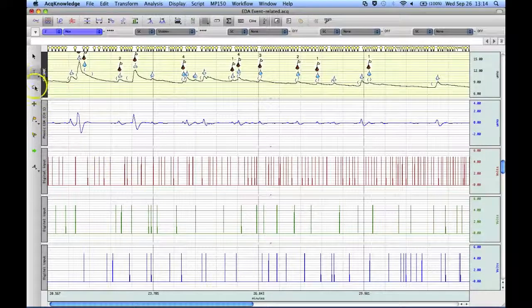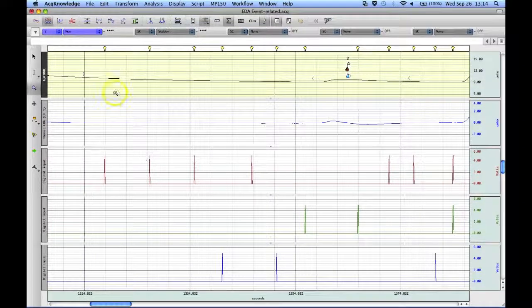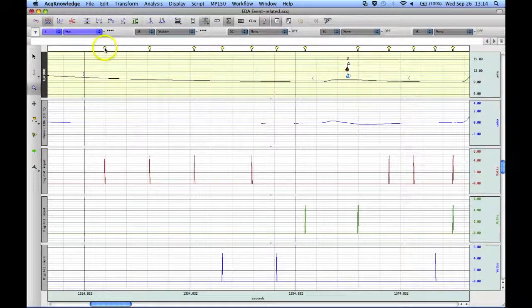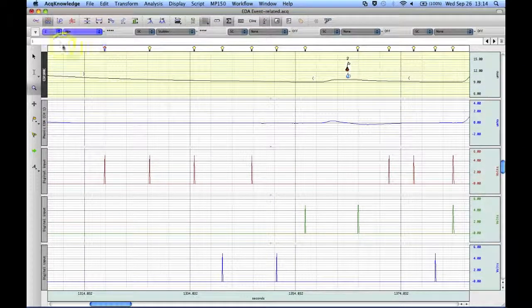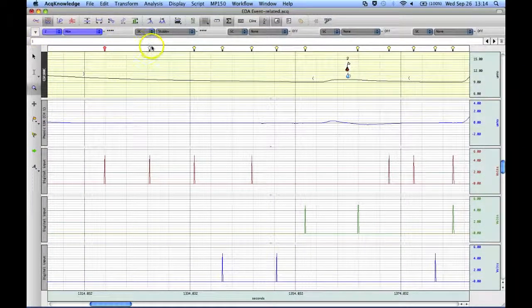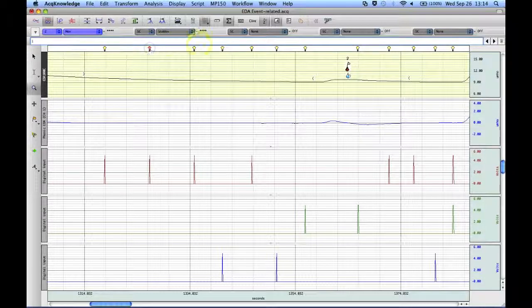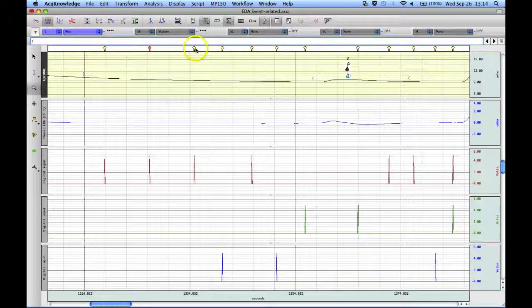In this particular file, if we zoom in a little bit, we can see the event marks. This is a Type 1, Type 1, Type 1.